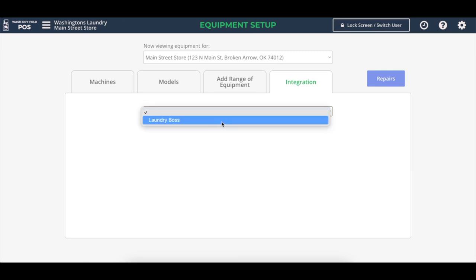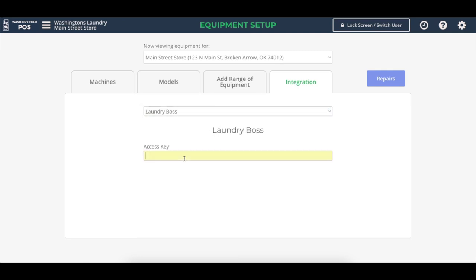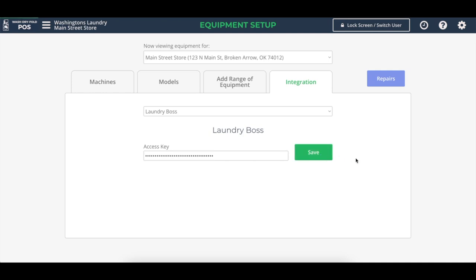We'll select an integration partner. In this case, it's the Laundry Boss. We'll copy and paste our API key that the Laundry Boss provides you for your store if you already have the Laundry Boss payment system installed on your washers and dryers in your laundromat. And you'll click save.